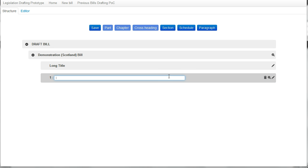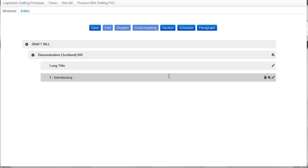I can now give this section a title. We'll call this introductory. And I can then use the buttons at the top to start adding to the structure of the bill.